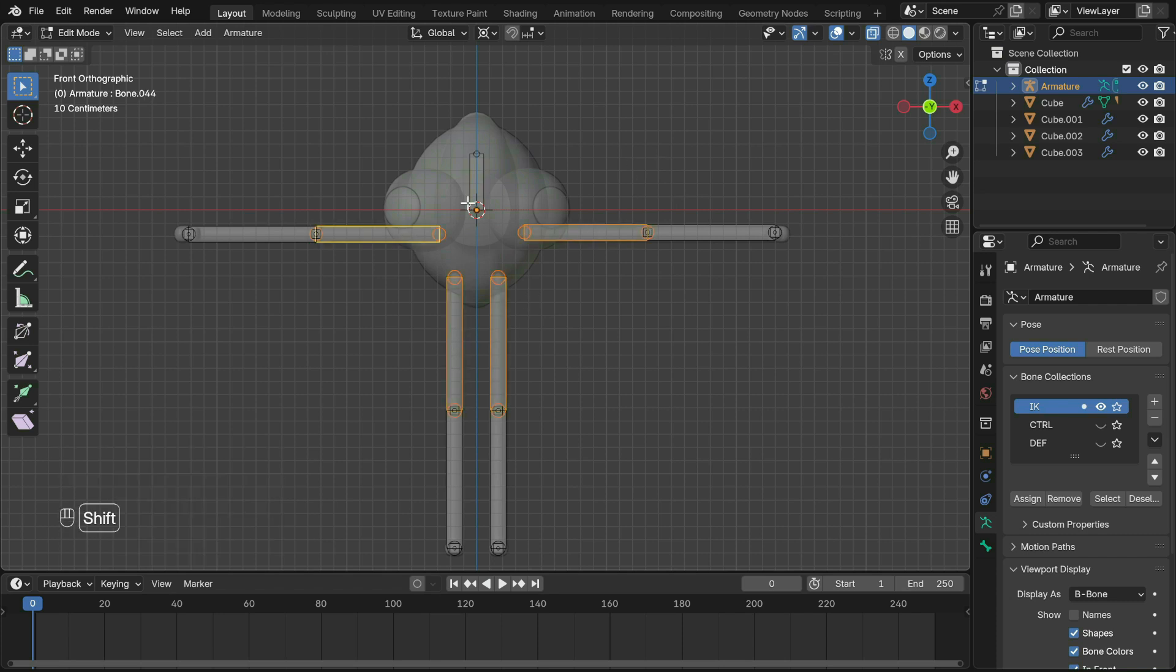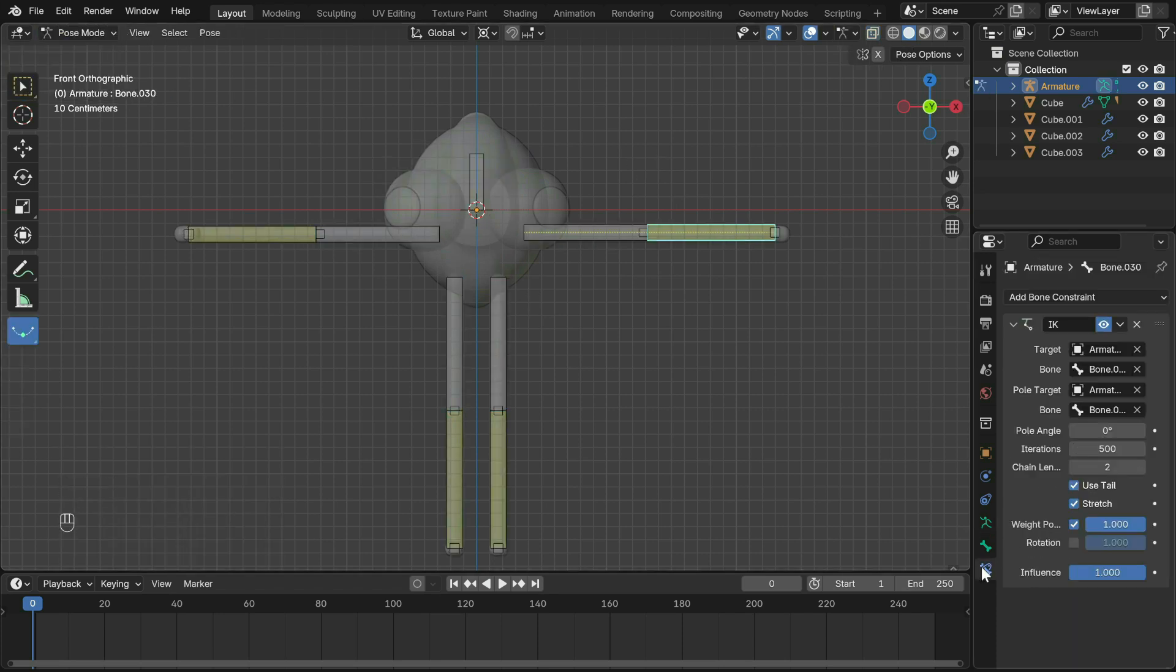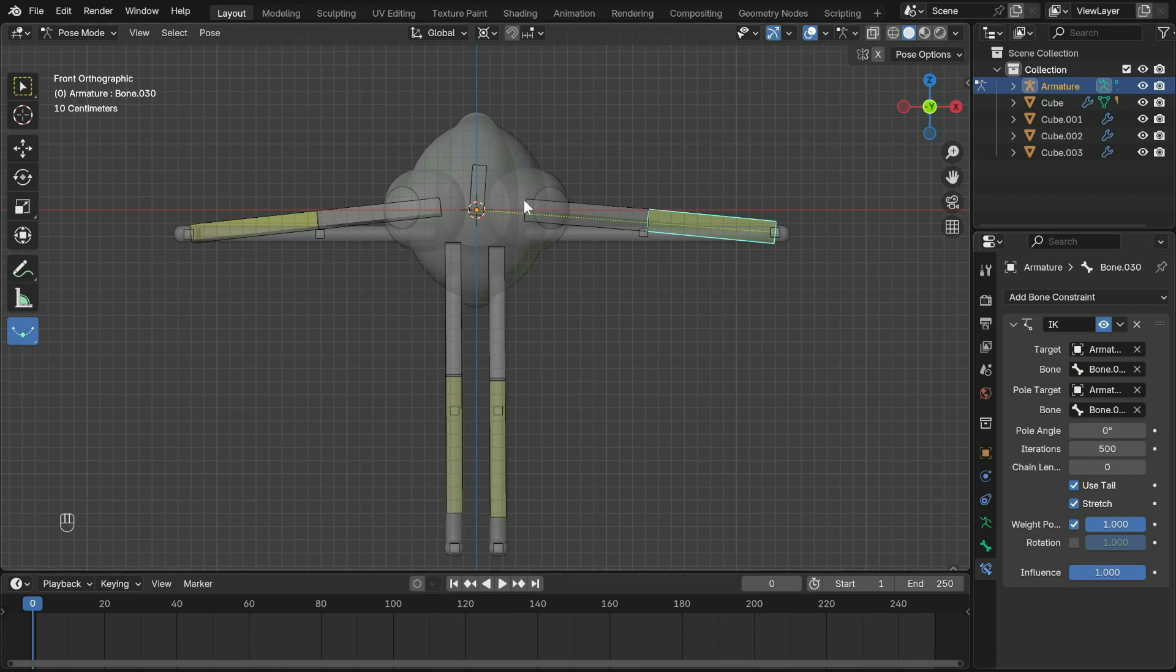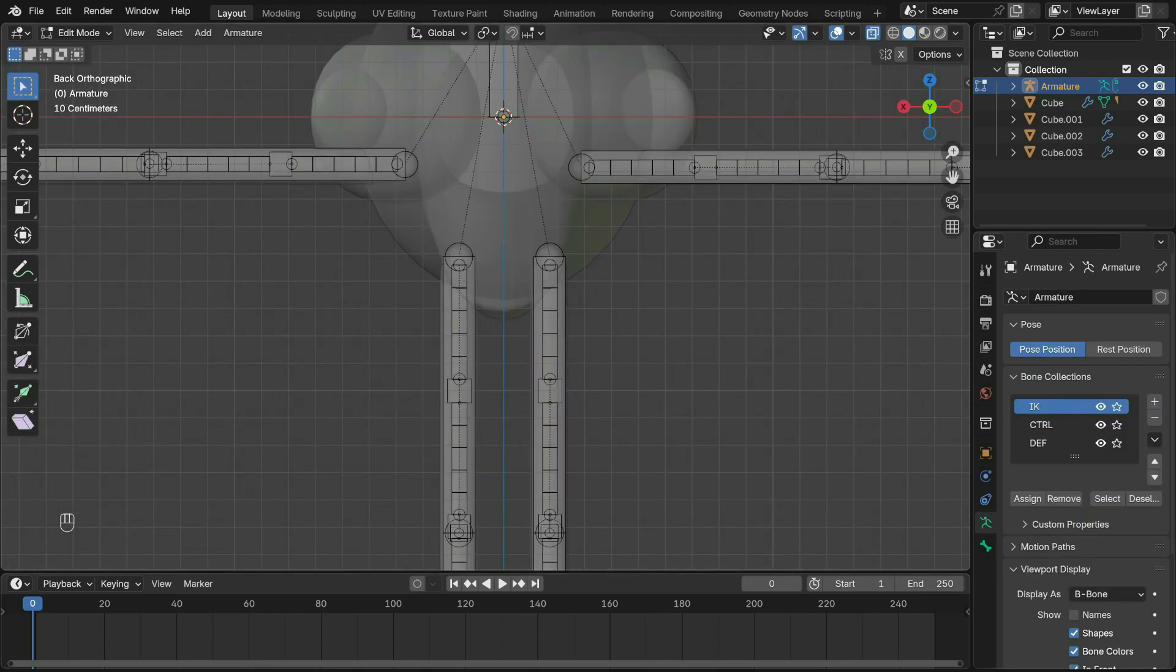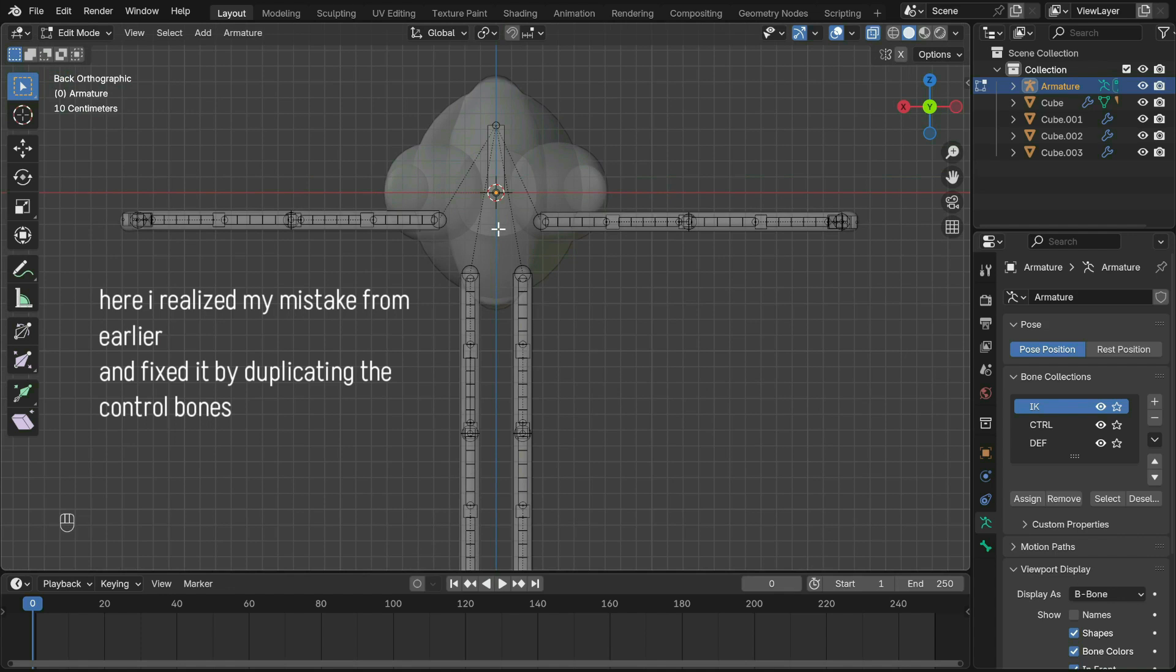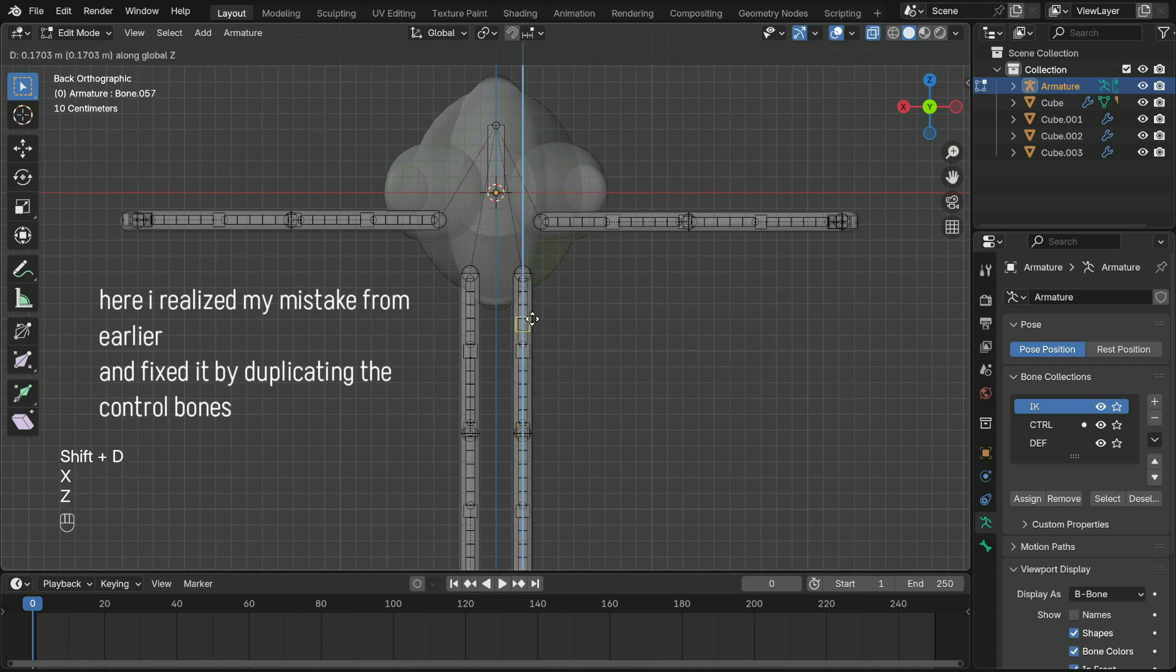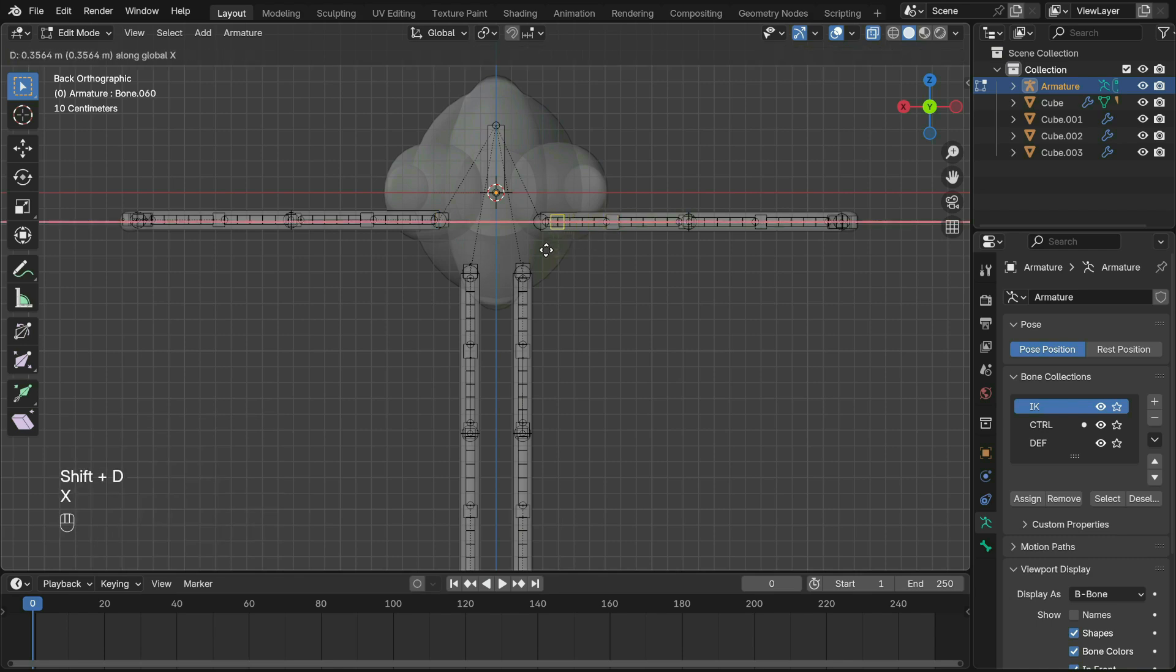Then under Armature again, click Symmetrize and as you can see, all the bones are now copied over. For the main body rig, just create a single bone in IK collection and parent the base bones to it. Make sure that the chain length for the IK bones is set to two and not zero. Here I realized my mistake from earlier and fixed it by duplicating the control bones for each limb, then parenting the bone below to it.